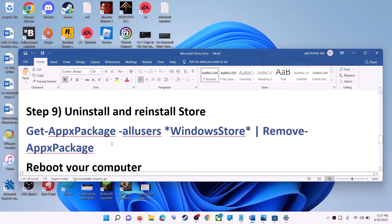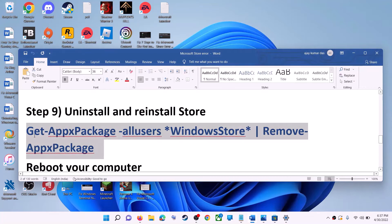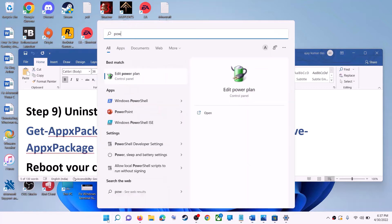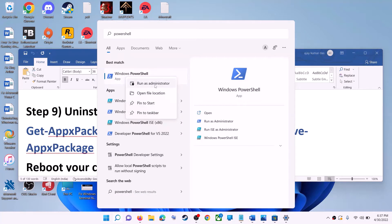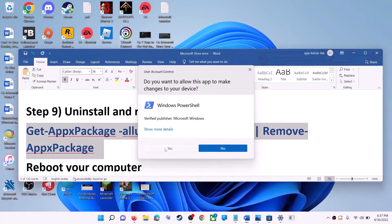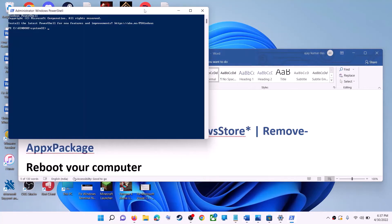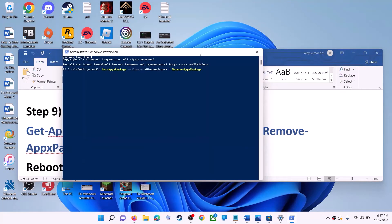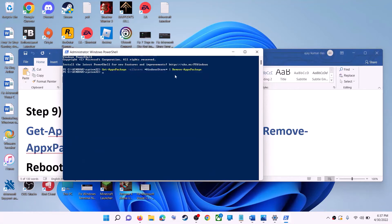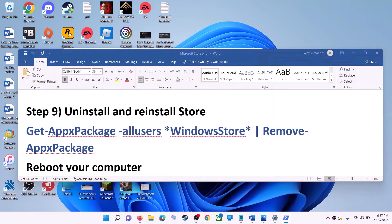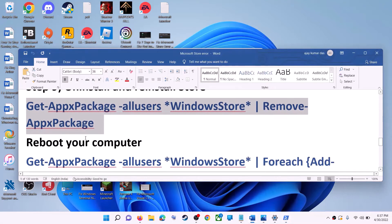The next step is to uninstall and reinstall Microsoft Store. Copy the command provided in the video description. Type 'PowerShell' in the Windows search box, right-click on Windows PowerShell, and click Run as Administrator. Click Yes to allow, paste the command, and hit Enter. This will uninstall Microsoft Store from your computer — now restart your computer.